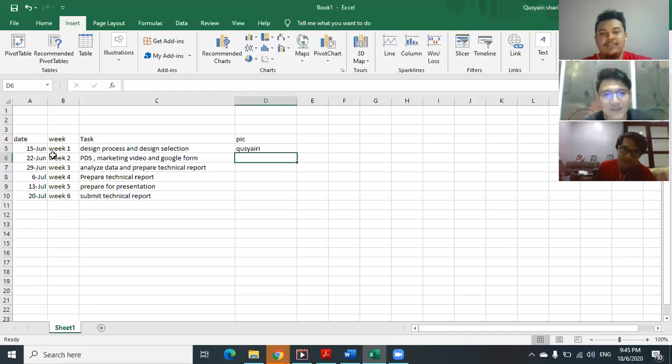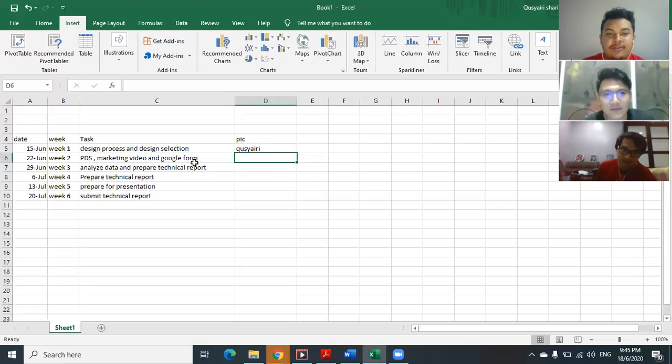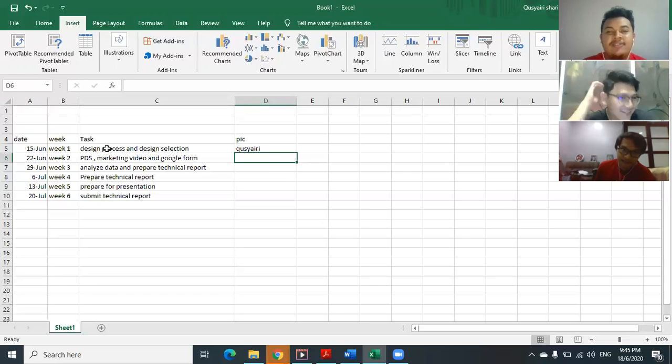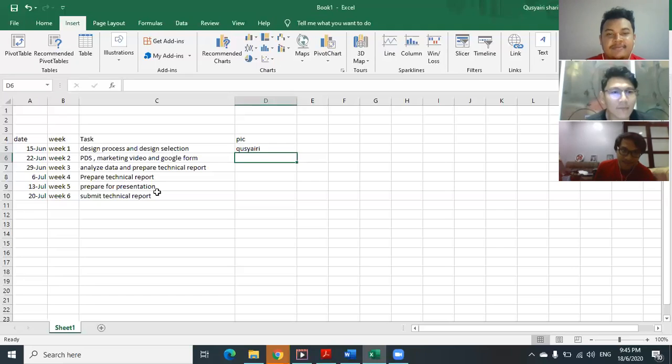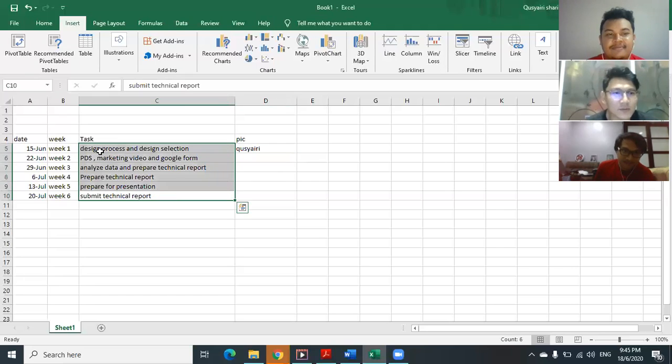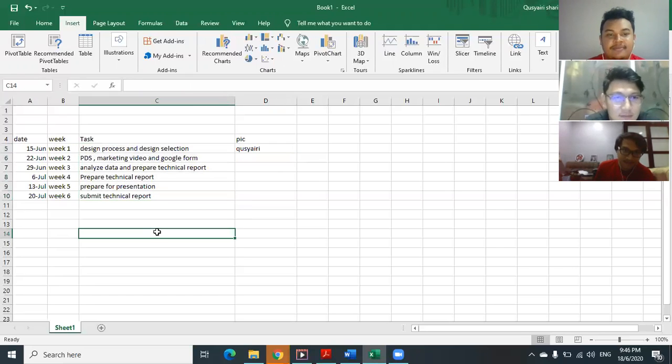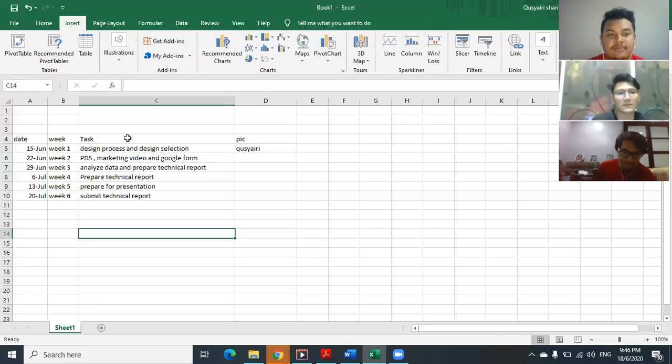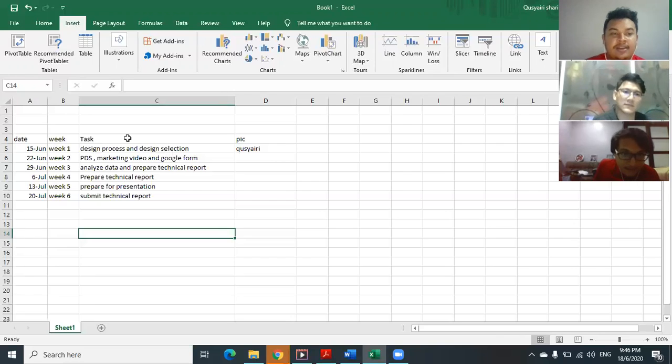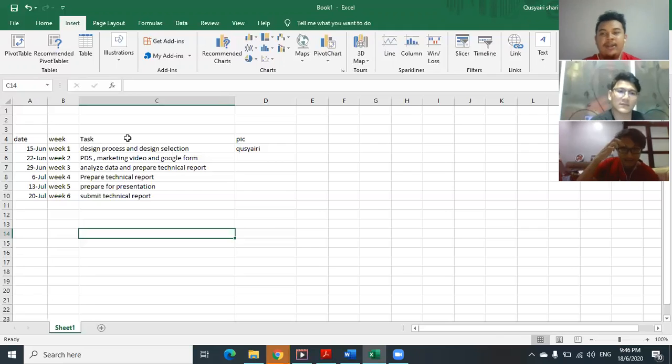So just start week two. Or me I already cut the week one actually. Oh okay, it's okay. So Azik. There's supposed to be a mistake here. So okay, in the week one, what the task that we need to do?